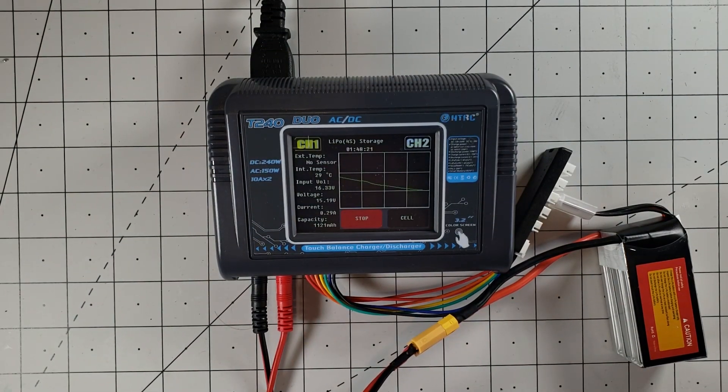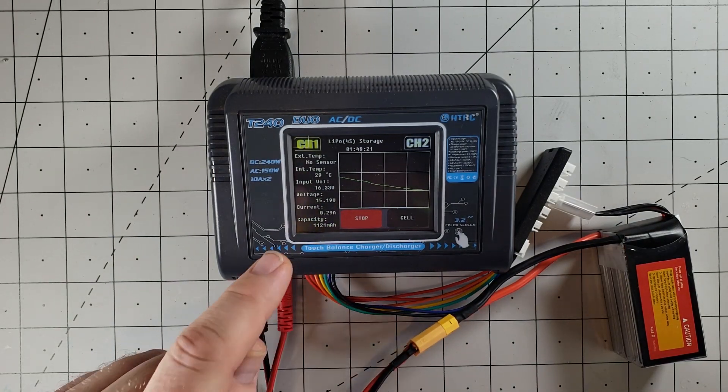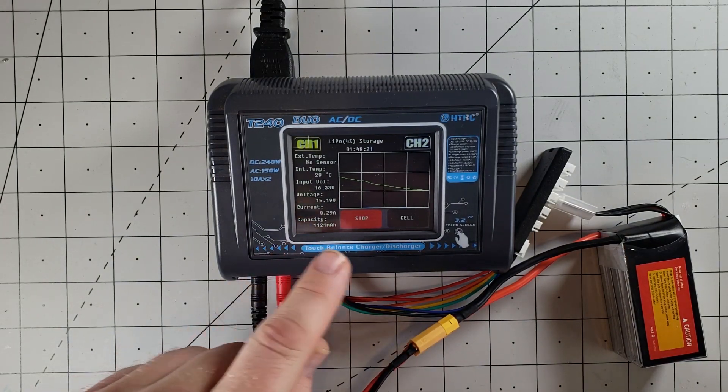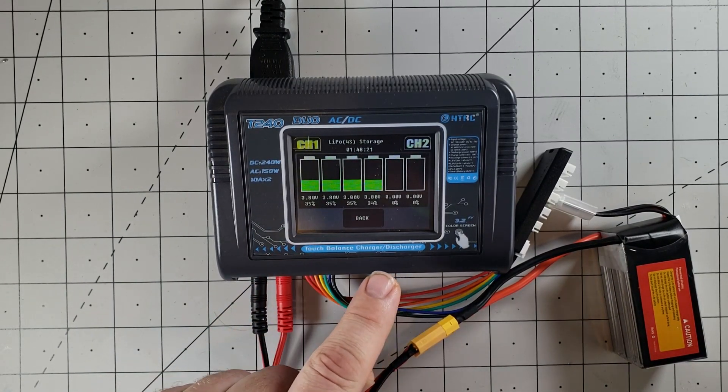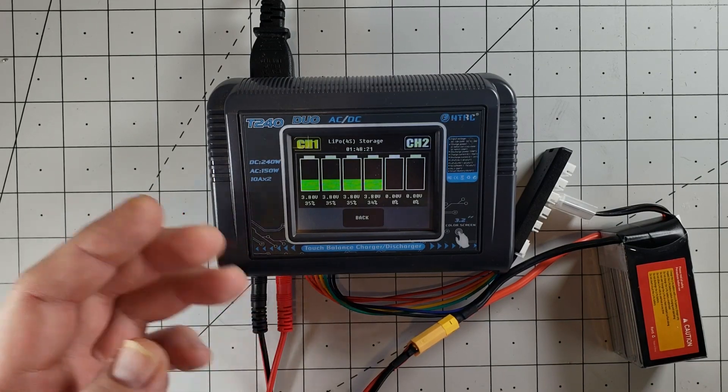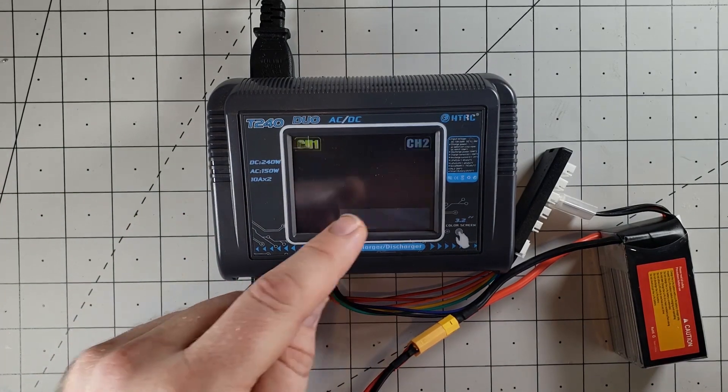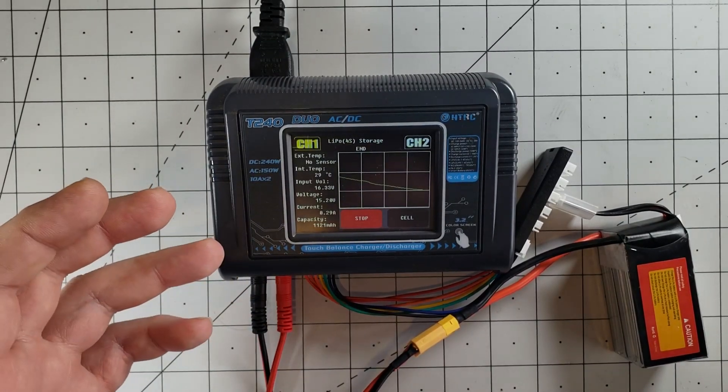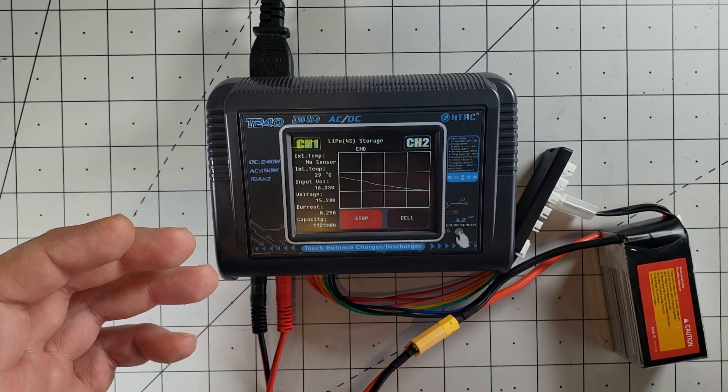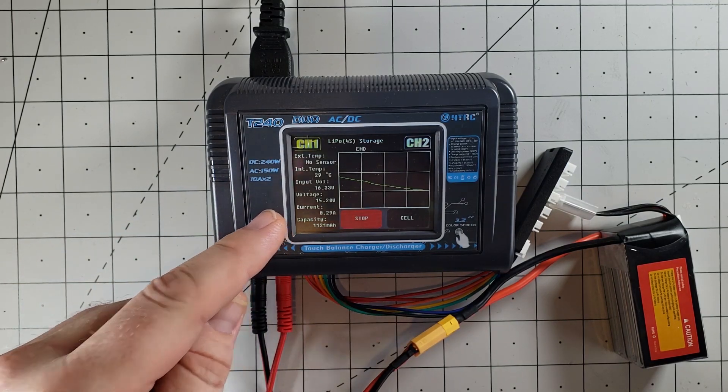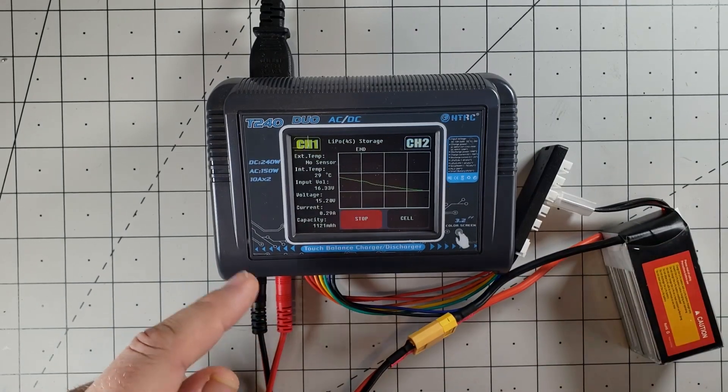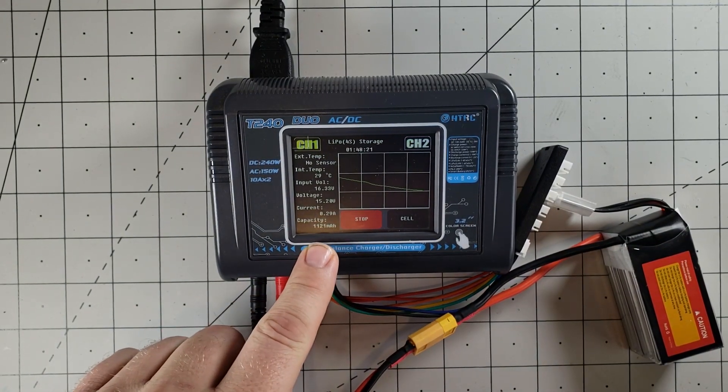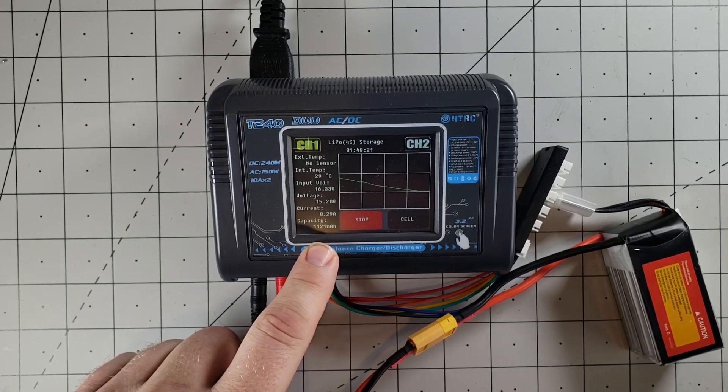So just a word of caution, even though it says 3.85 volts per cell for the storage, it did bring it down to 3.80 volts per cell. So I'm perfectly okay with that. 3.80 is what my other charger goes to as well. But kind of strange that it set to 3.85 and it went all the way to 3.80. An hour and 48 minutes and 21 seconds for a 1500mAh 4S battery to completely discharge. Yanked out 1,121 milliamp hours from the battery.